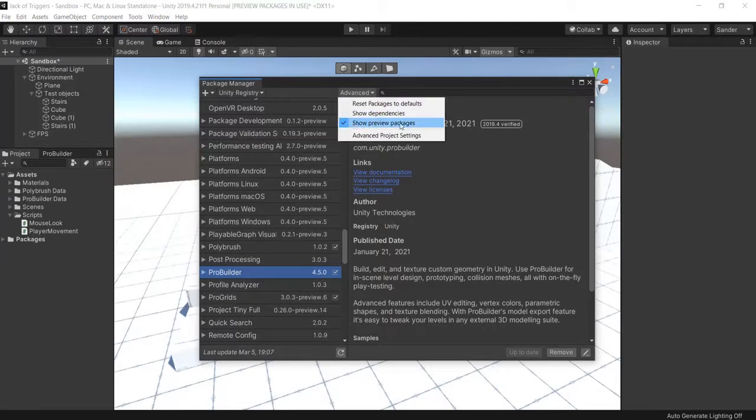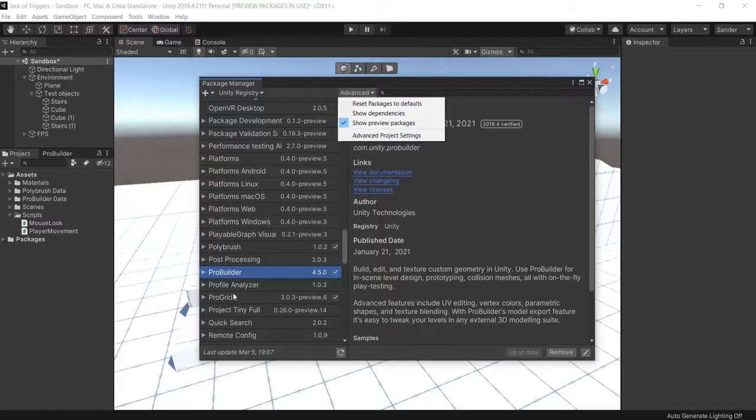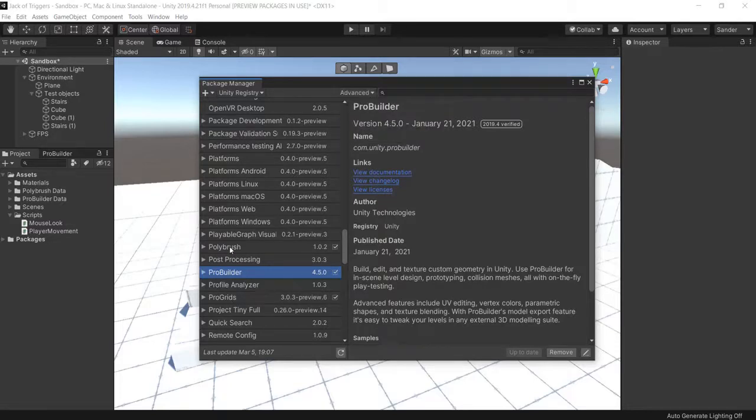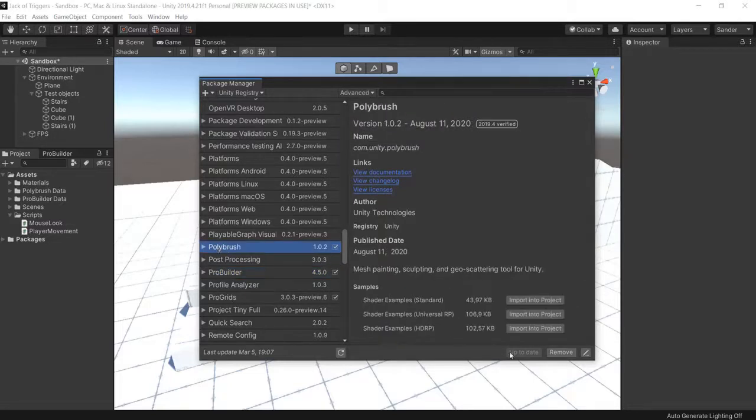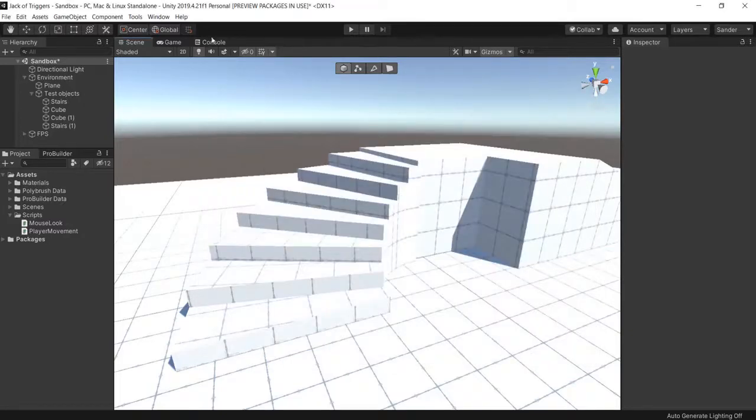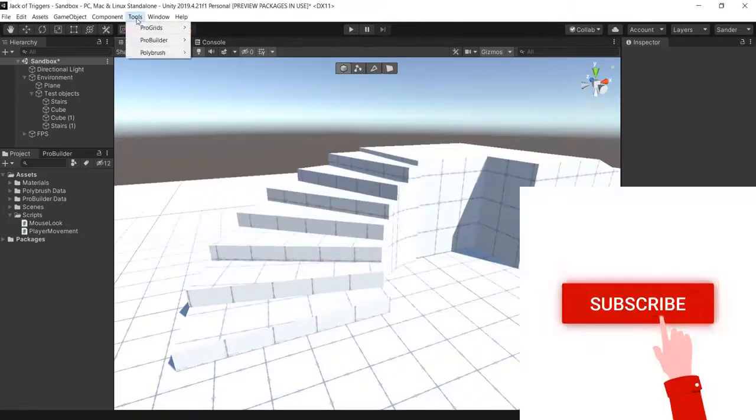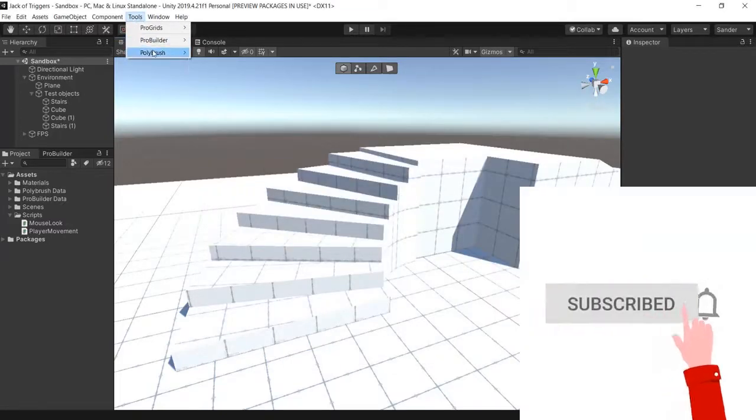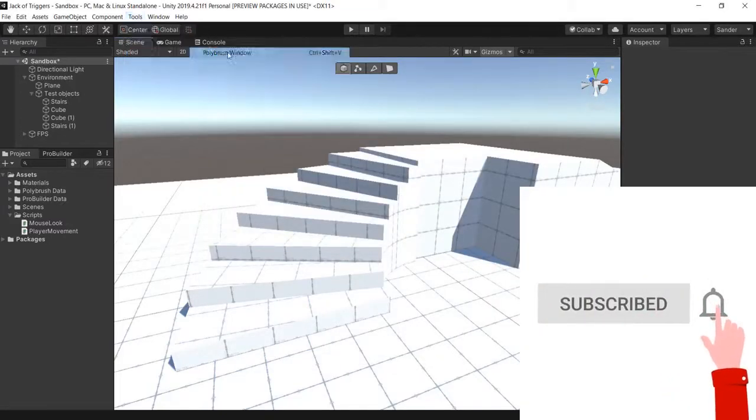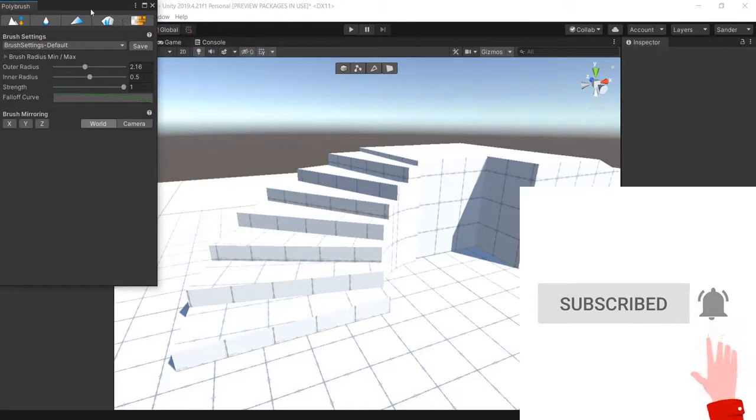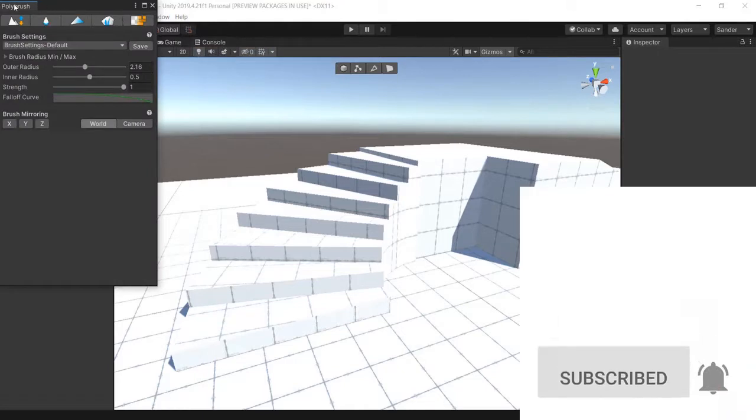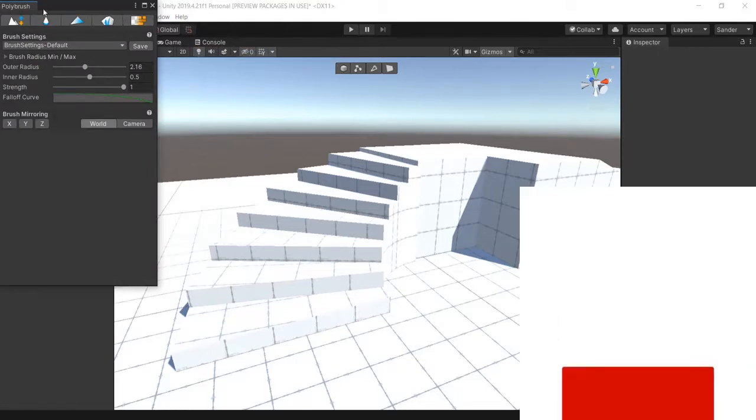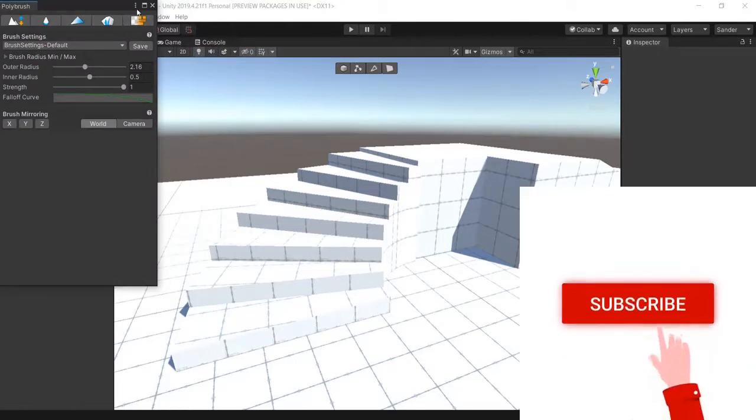Show Preview Packages because it is a preview package. Then you look for Polybrush, click it here, click Install. Right now under Tools, go to Polybrush, Polybrush Window. You should be able to work with Polybrush. That's how you install Polybrush in Unity.